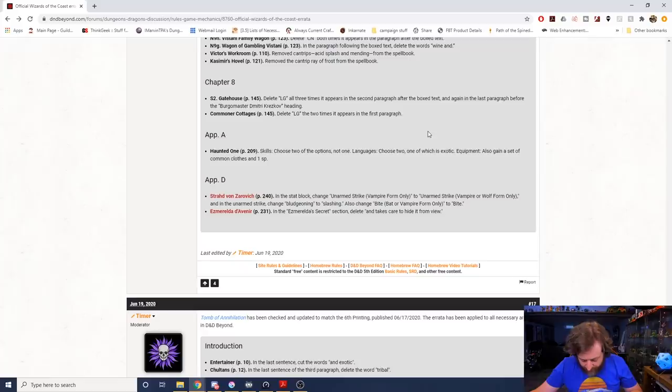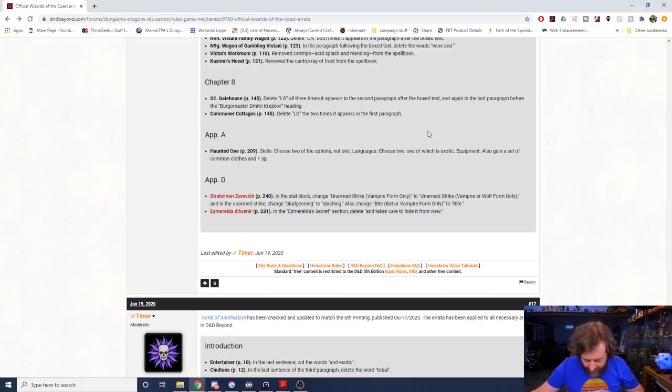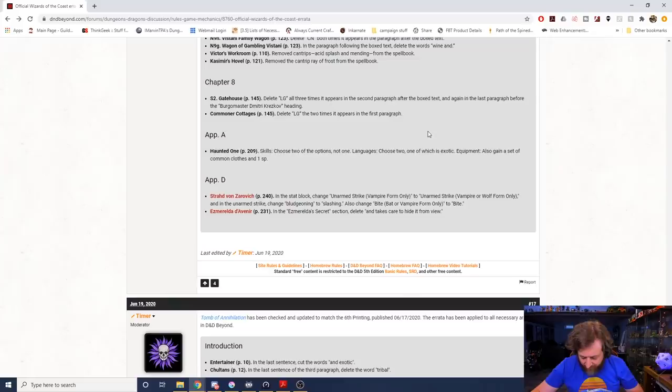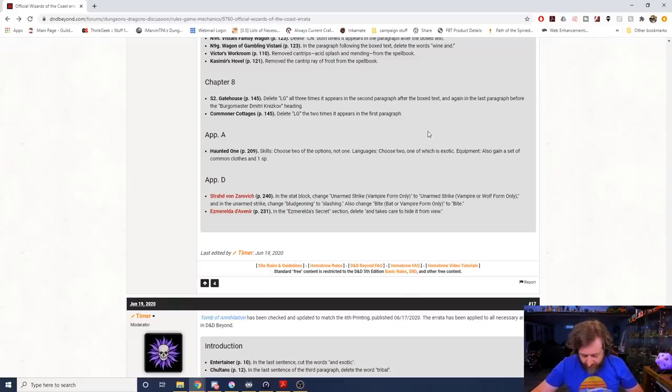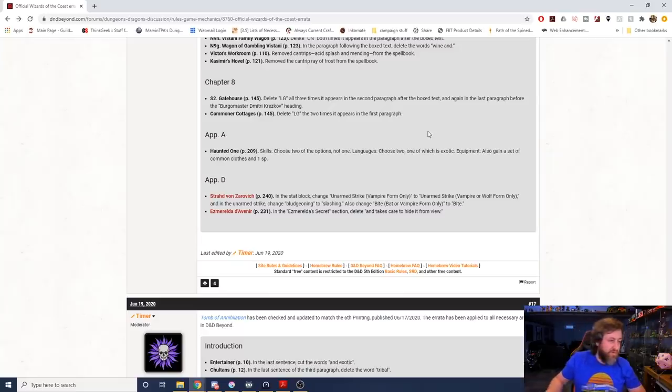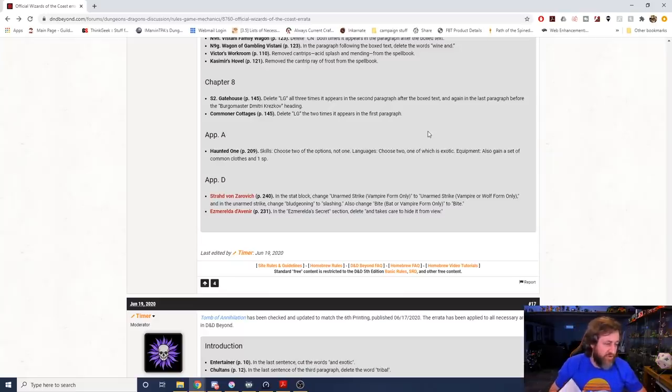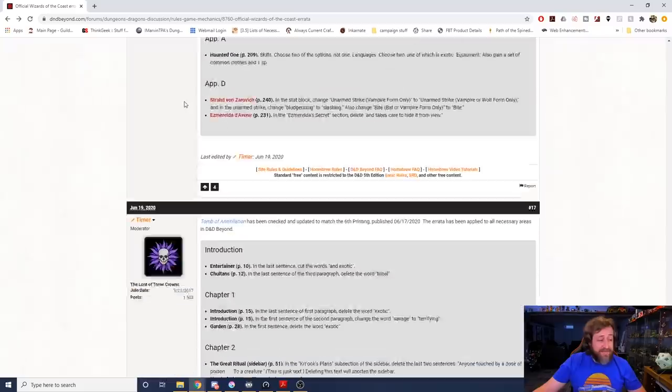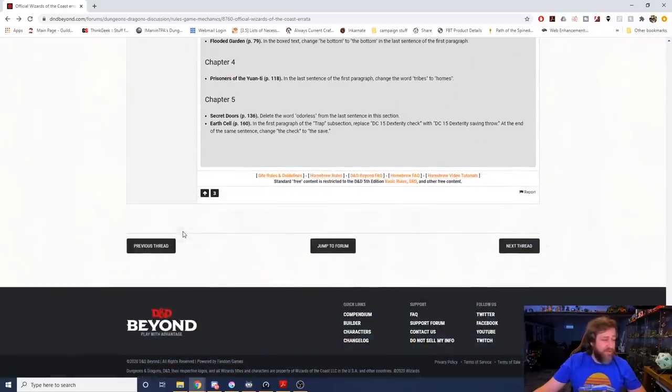Delete lawful good again in Chapter 8, Haunted One. They finally fixed Haunted One. It used to be, if we go to page 209, that is a character option. It was always kind of underpowered because it was choose one of Arcana, Investigation, Religion, or Survival, and now says choose two. And the languages, it has choose one exotic language, it's now choose two, one of which is exotic. And then also gain a set of common clothes and one silver piece. And then lastly here in Strahd's stat block, it says change Unarmed Strike vampire form only to Unarmed Strike vampire or wolf form only. And in the Unarmed Strike, change bludgeoning to slashing. Also change Bite batter vampire form to Bite. And then in Esmeralda's stat block, it says delete 'and takes great care to hide it from view,' which, let's see, Esmeralda's secret. It says since bidding farewell to Van Richten, Esmeralda has amassed a sizable personal fortune. She commissioned a master artisan to craft a prosthetic lower leg and foot. After several tries he delivered a prosthesis that restored her mobility. She has since adapted well to the false appendage and takes great care to hide it from view. And that's where they say, and they just removed it.